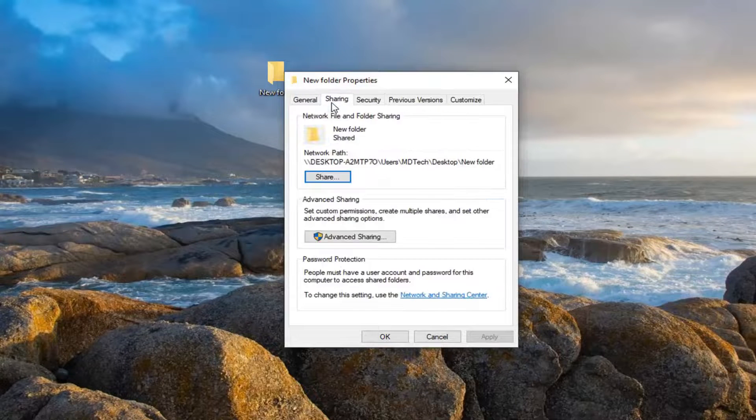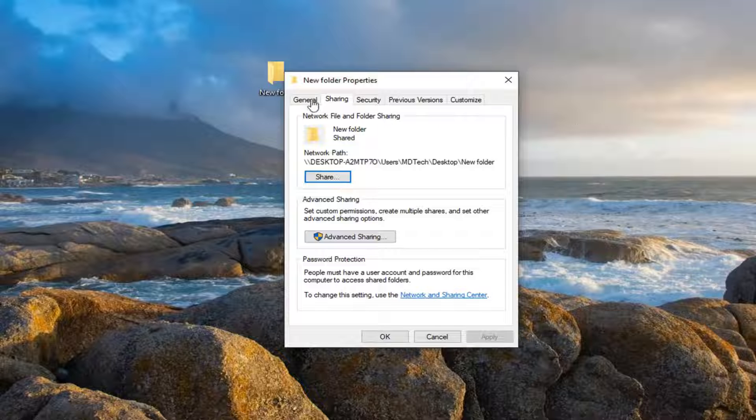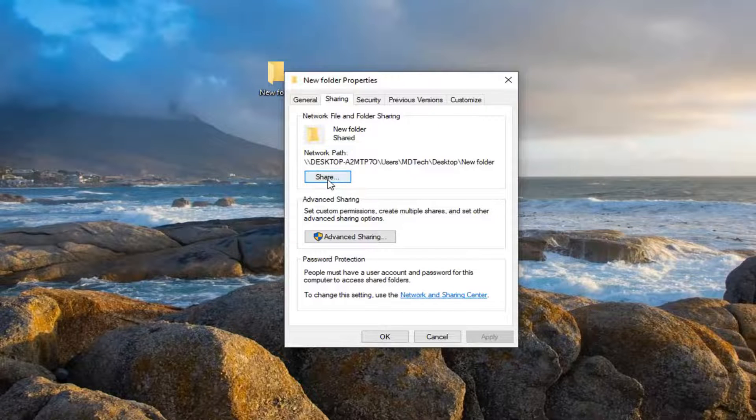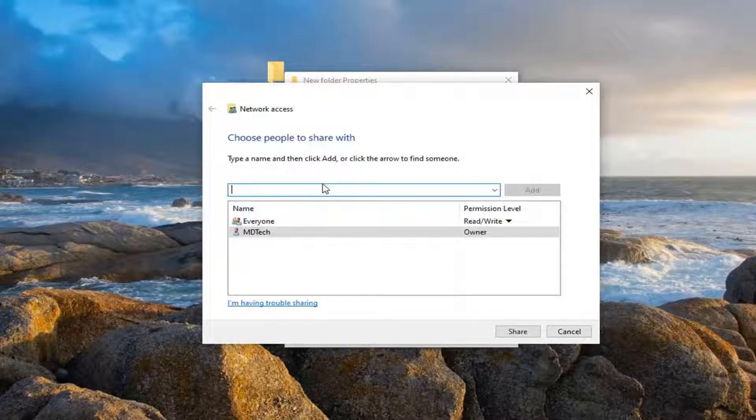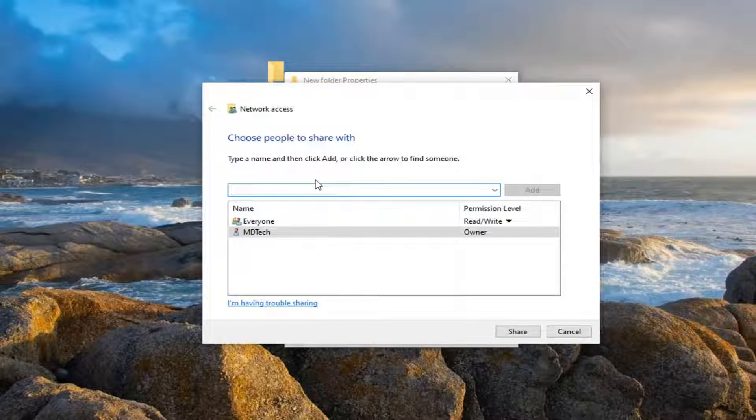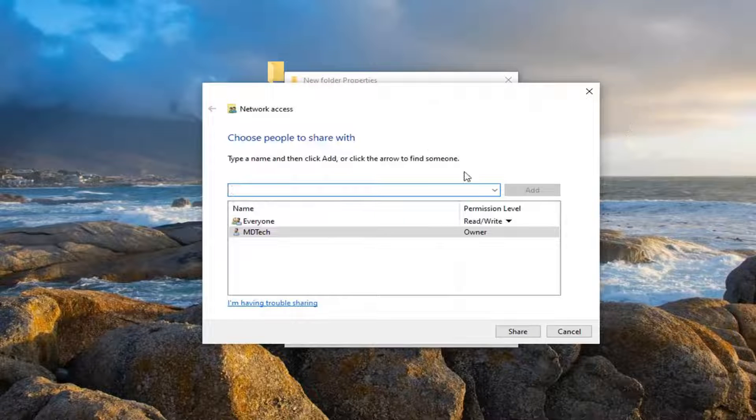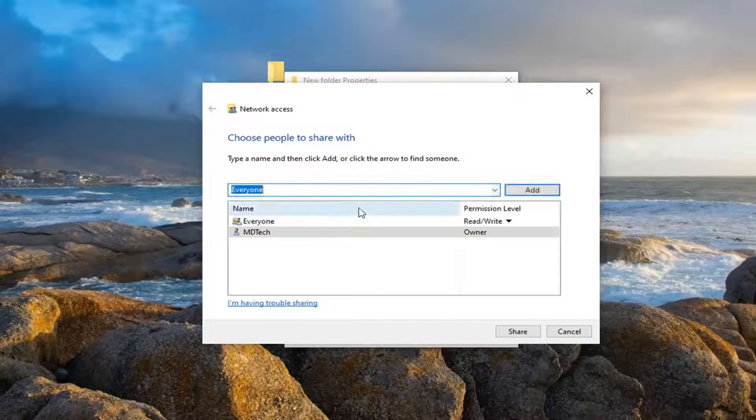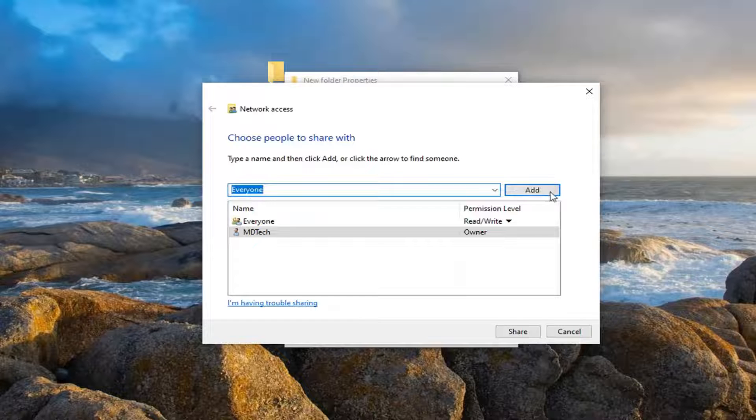And once you're done with that, select the Sharing tab and select Share. You want to select the drop-down here, select Everyone, then select Add.